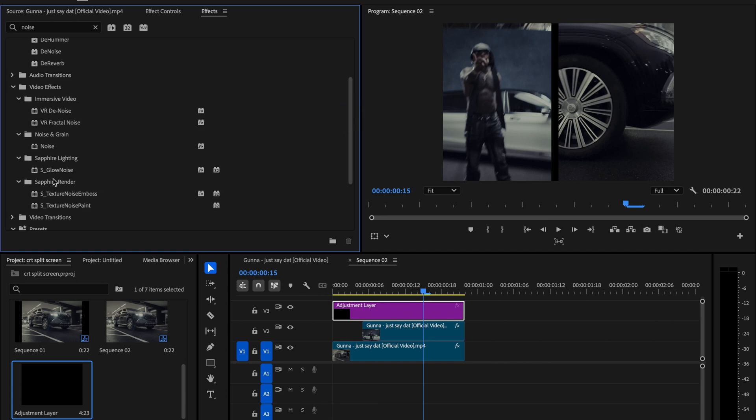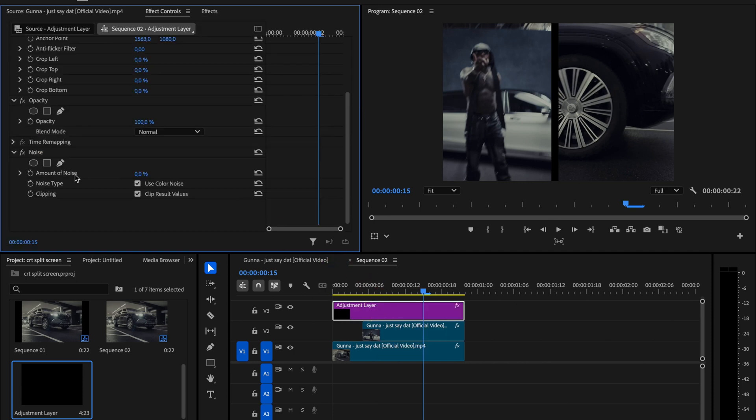First search for noise in the effects panel, drag it onto the adjustment layer and under the noise settings increase the amount of noise to about 7.5. This gives us that subtle grain you'd normally see on an old screen.